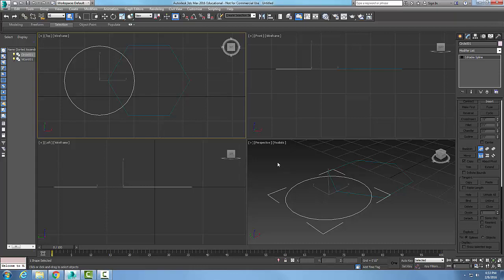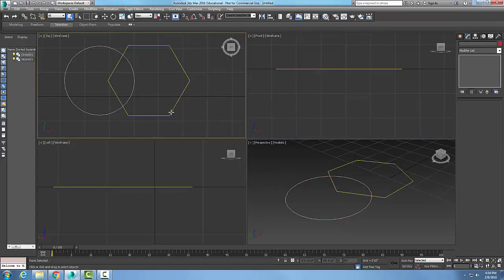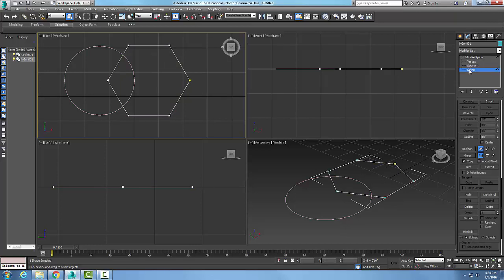Now that they're both edible splines, I can pick on one of them, come over here into my command panel, go to my edible spline, and the trim will only work with the spline sub-object.